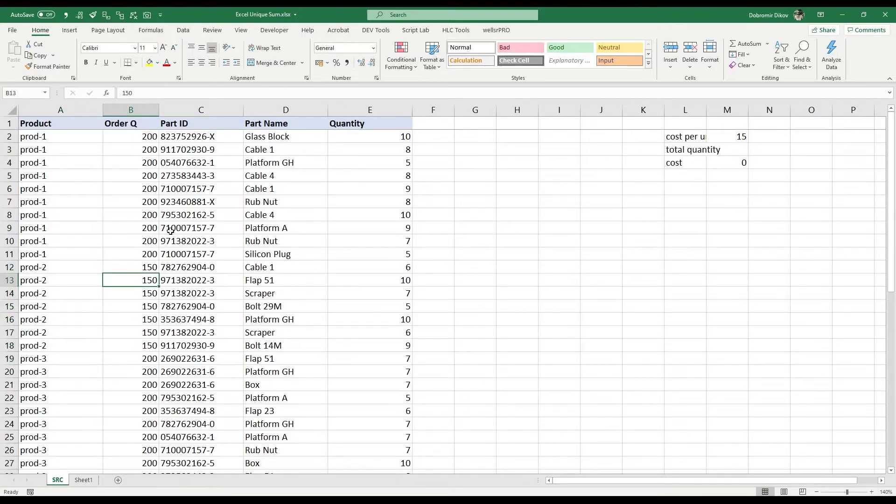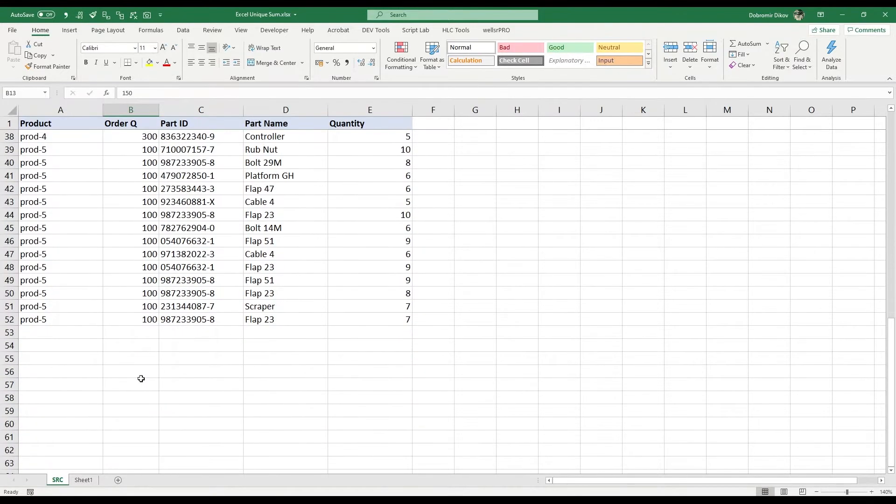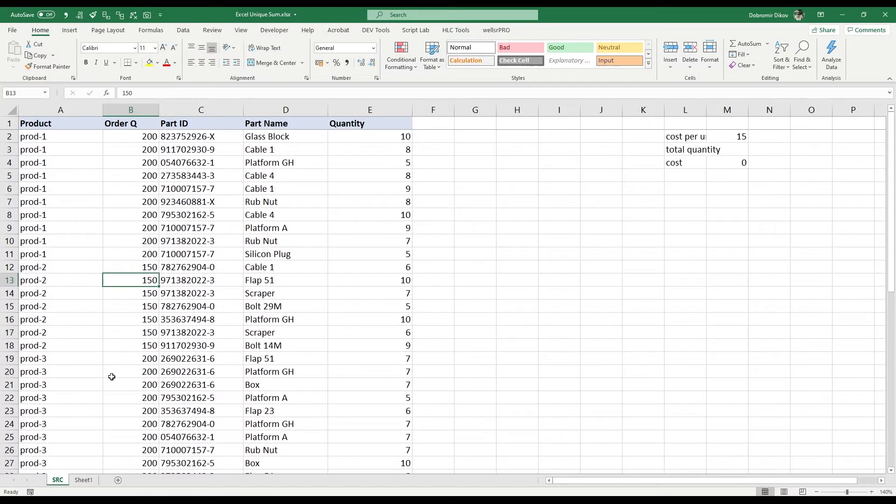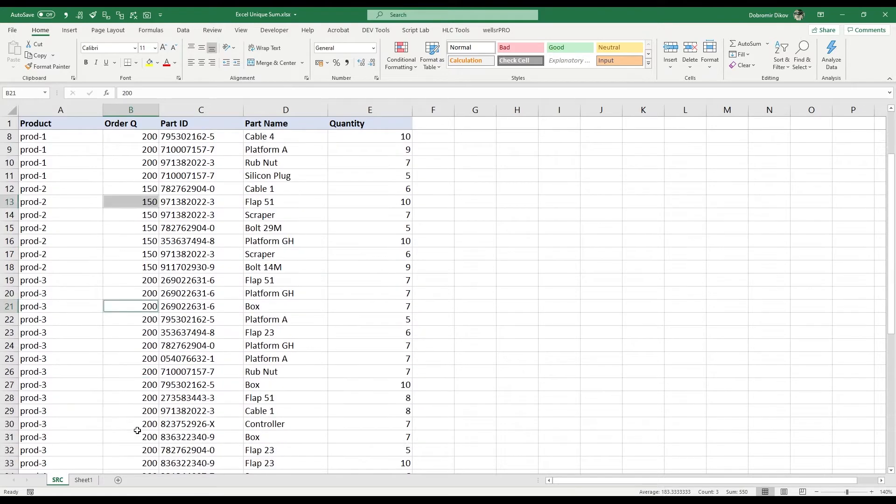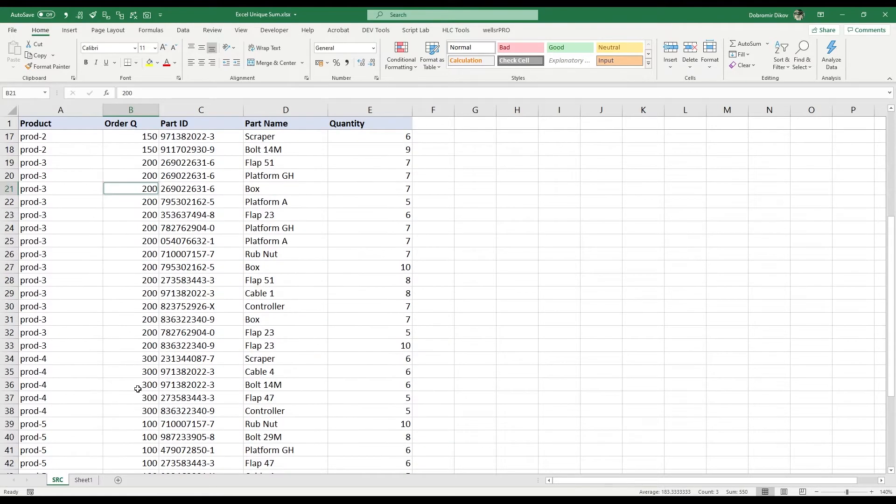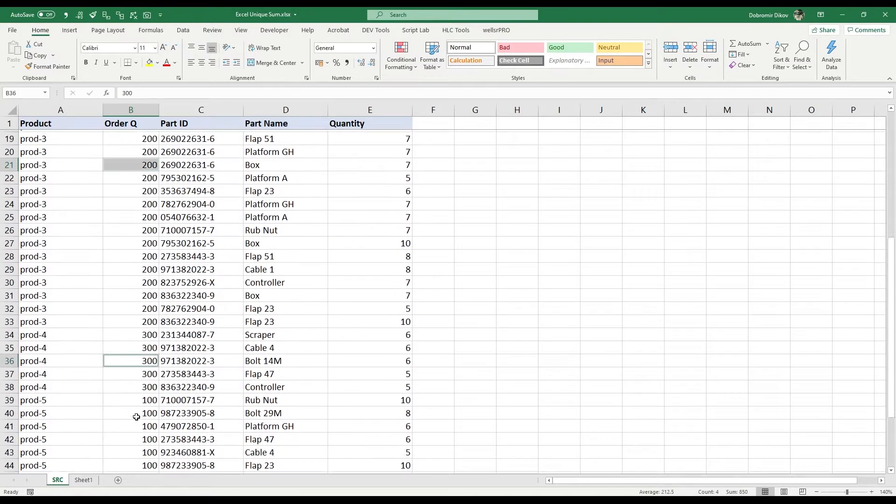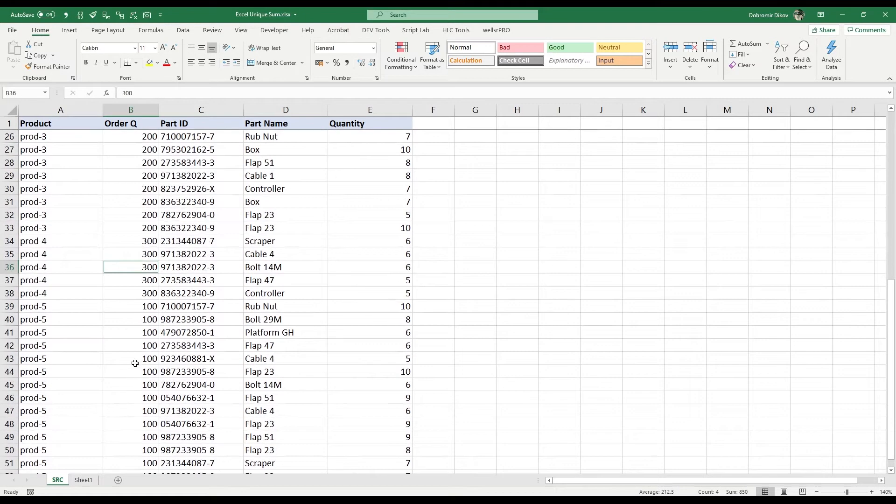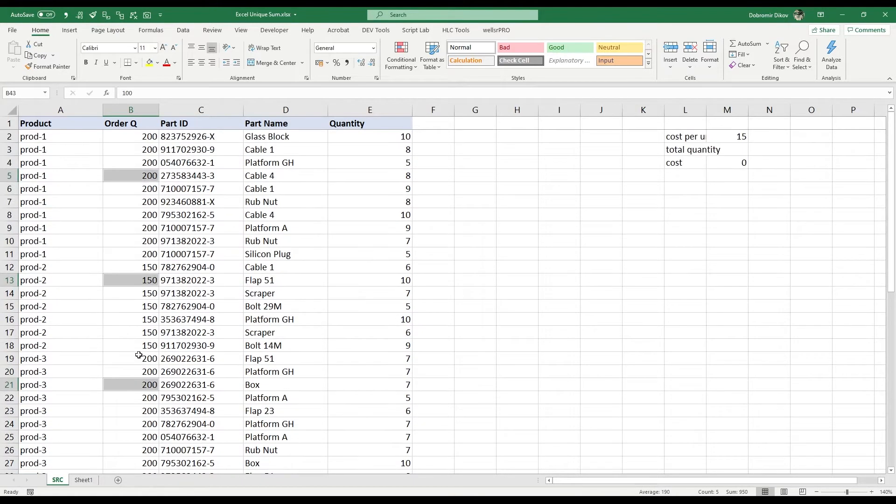We cannot easily calculate that, especially if we have like thousands of rows. Here we can just grab one cell holding control and we know that 950 is what we're looking for, but how can we do it with a formula?